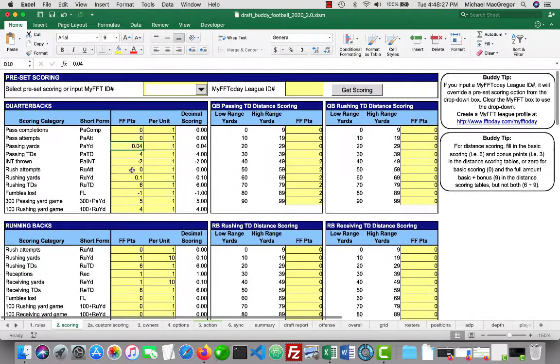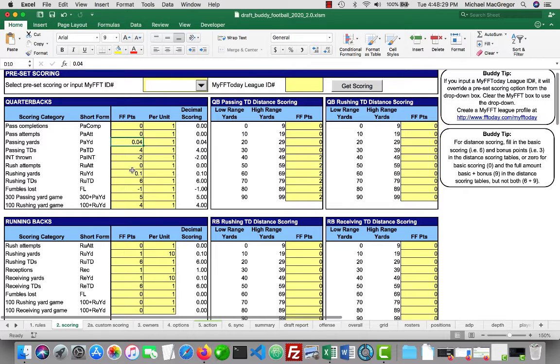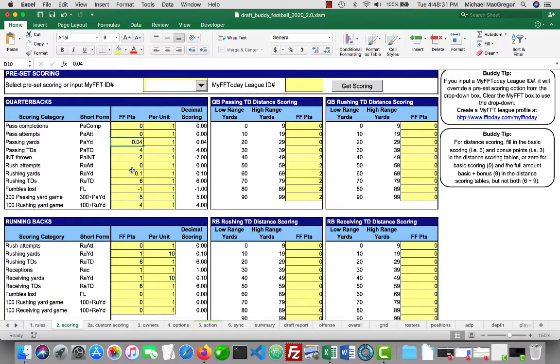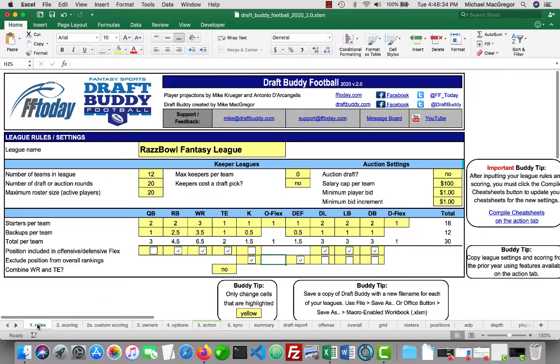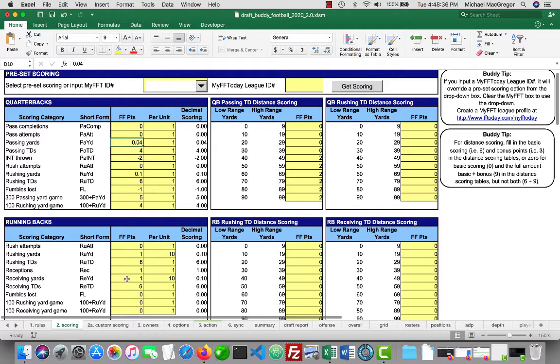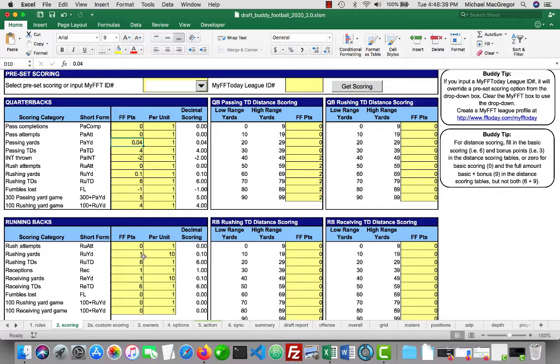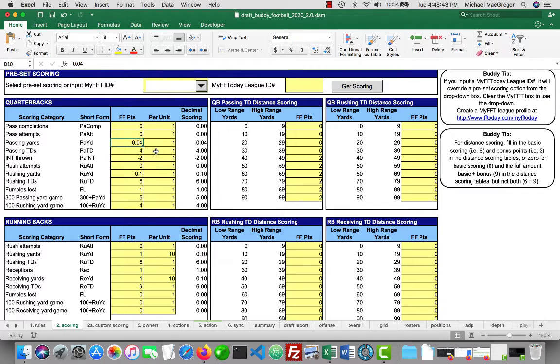Okay, so that is the scoring tab. And at this point, we've got our rules tab filled in. We've got our scoring tab filled in. We've got the basic setup for DraftBuddy to create cheat sheets. So we will come back with the next video on how to do that.